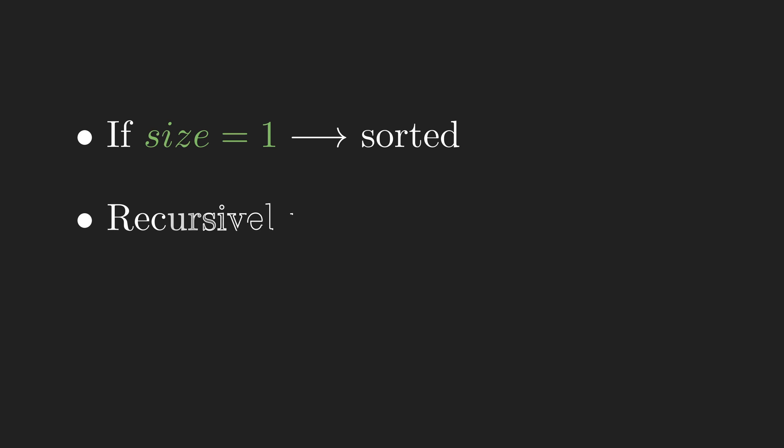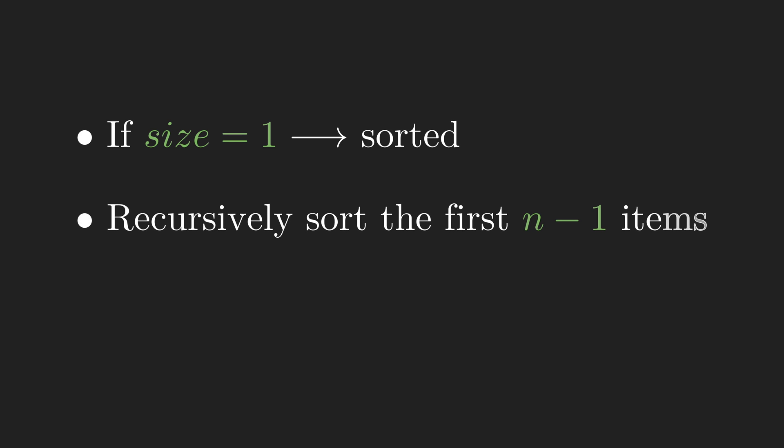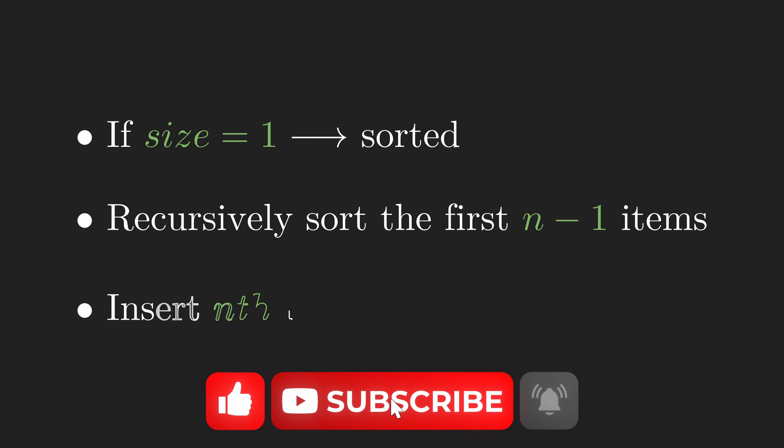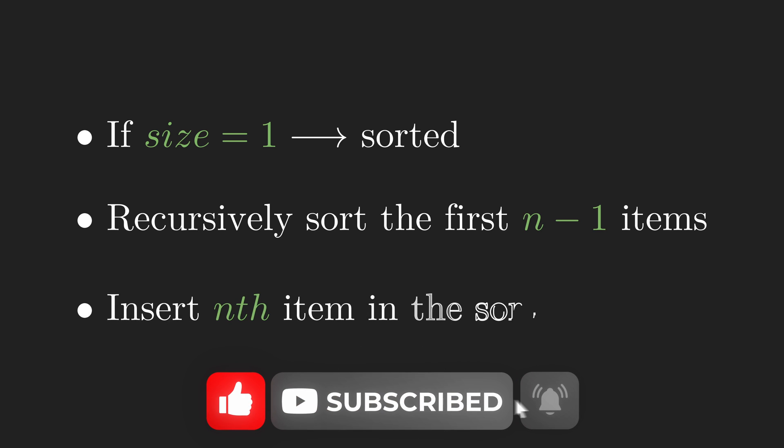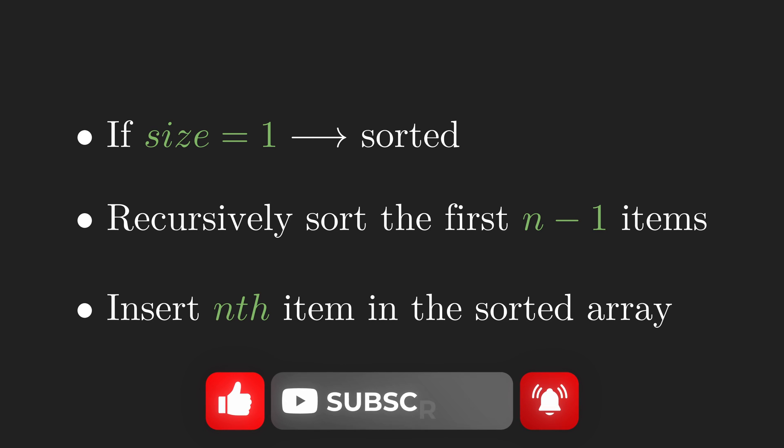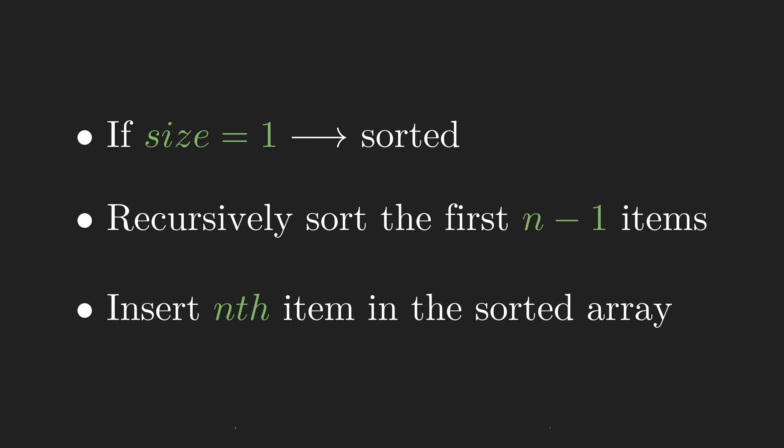The recursive step is where the function calls itself but with the inputs decreased in size. In this case, to sort an array with the size of n, it recursively sorts the first n minus 1 items and then inserts the nth item into the result.